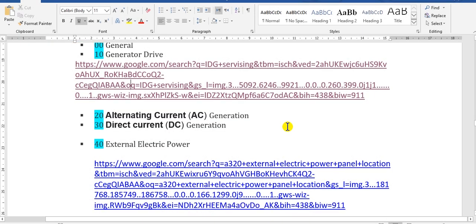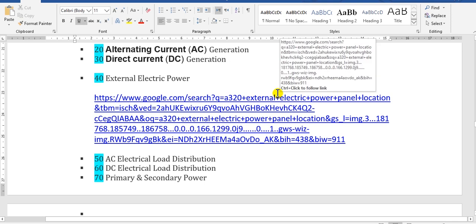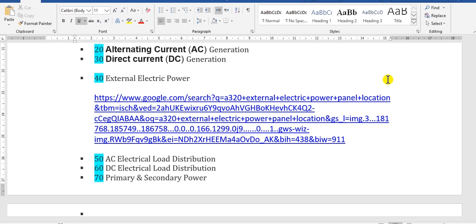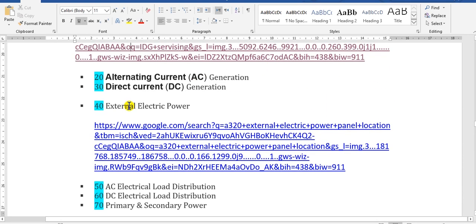For the DC power: some aircraft have one battery, others have two batteries, and others have three. Two batteries are located in the E&E compartment — the Electrical and Equipment compartment — and another is for the APU in the APU compartment. The third source is external power, which may be DC or AC.